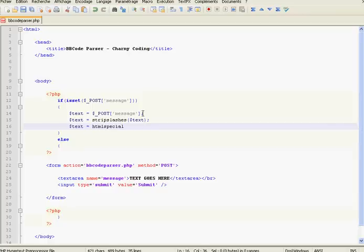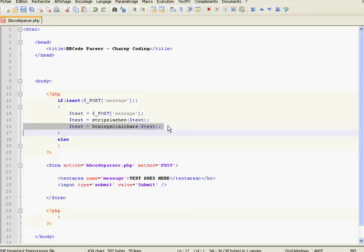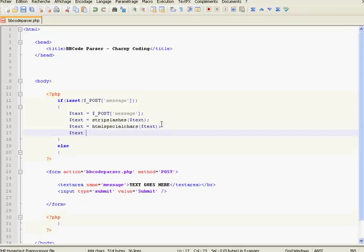So we will remove the HTML special characters from the message. This method will remove the special characters from its first parameter, so its first parameter will be text. Then we're going to use the nl2br method — html_text is equal to nl2br(text). This method replaces the newline characters with the HTML line break tag.